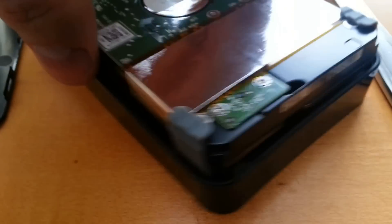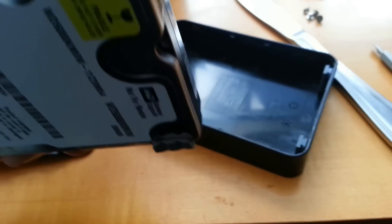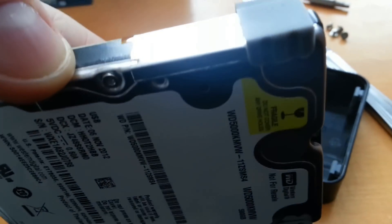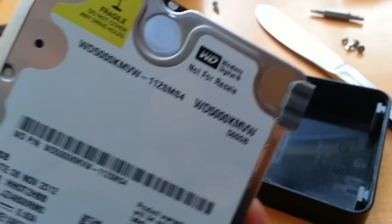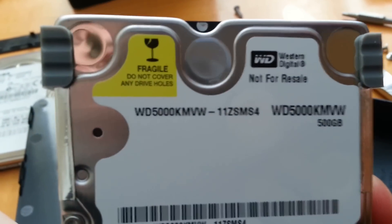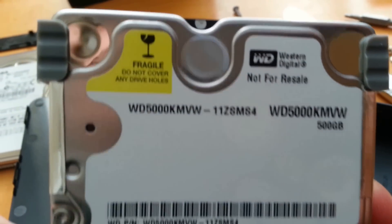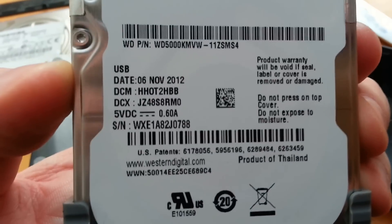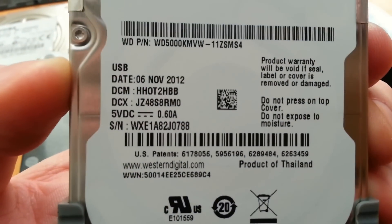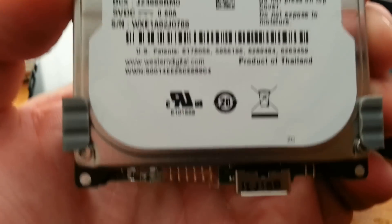So as you can see, I was able to just pull this out. This is just rubber mounts. I think I'll be able to just put them back on the other drive. Looks like right in here is Western Digital, it's not for resale, and those are the stats.